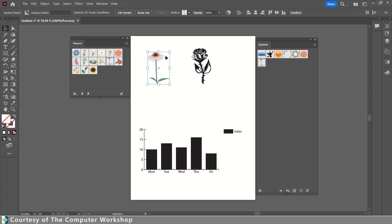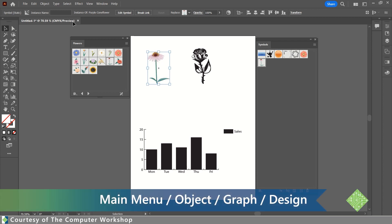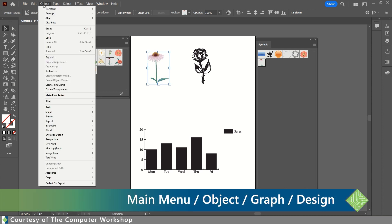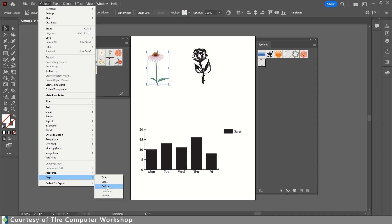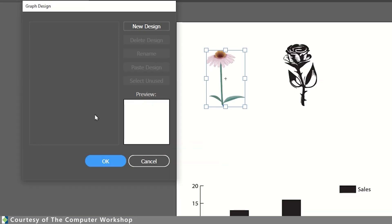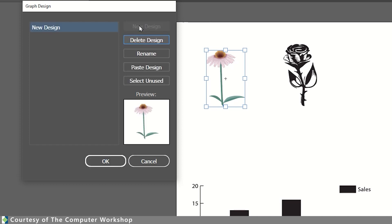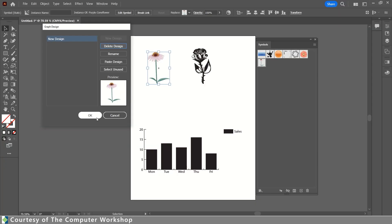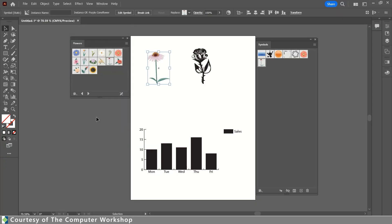Starting with one of these two objects selected, we're going to go to Object in the main menu. We're going to come down here and locate Graph and bring up Design. There currently are not any designs in this file, so we have the object selected, and we simply tap New Design, and you can see it captures this as a new possible design to be used in our graph. Clicking OK, we now have the first design.